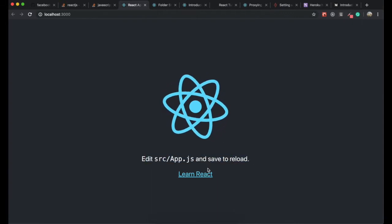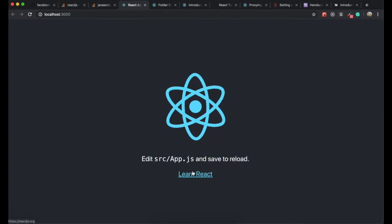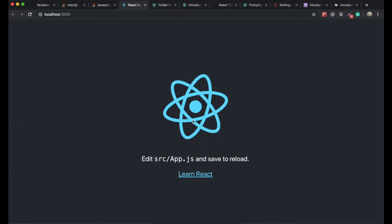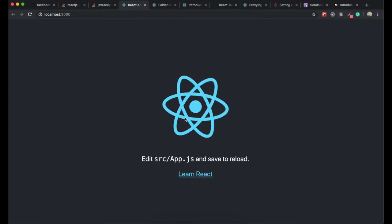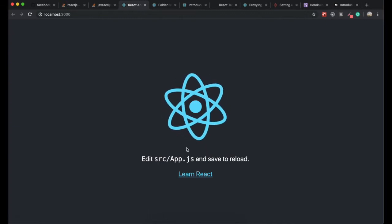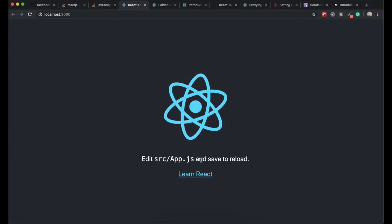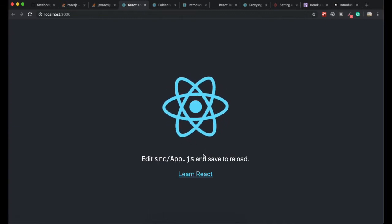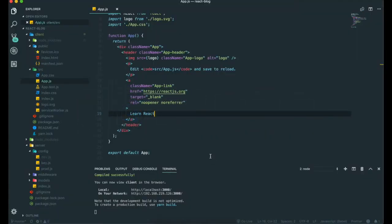It's actually cool. This is automatically created by the create-react-app command. Now we are ready to make changes as we want to.